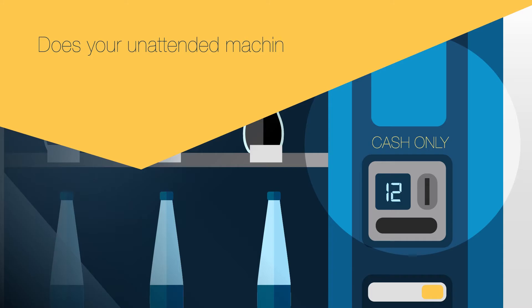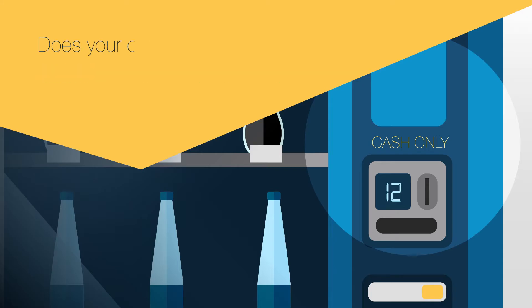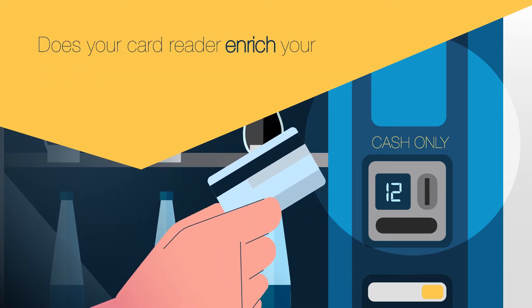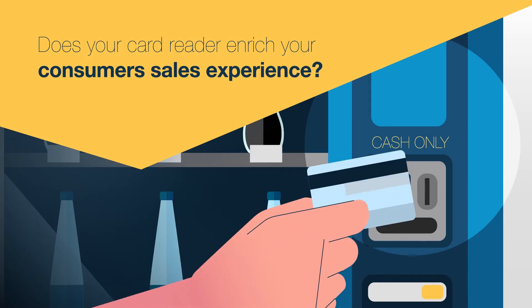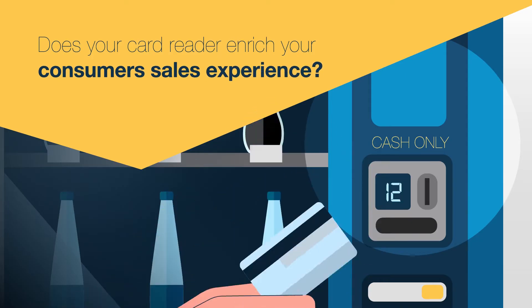Does your unattended machine accept cashless payments? Does your card reader enrich your consumer sales experience and increase your bottom line?